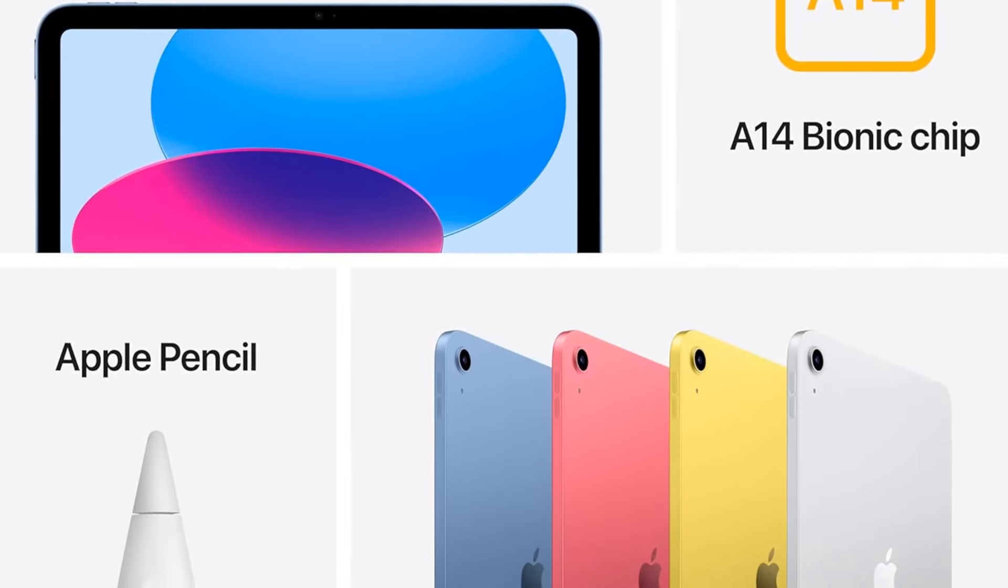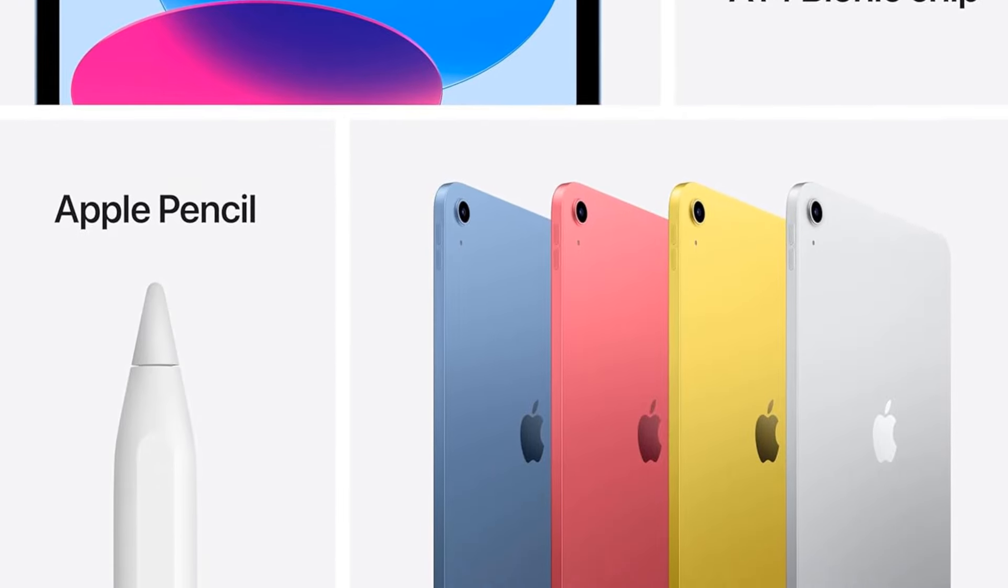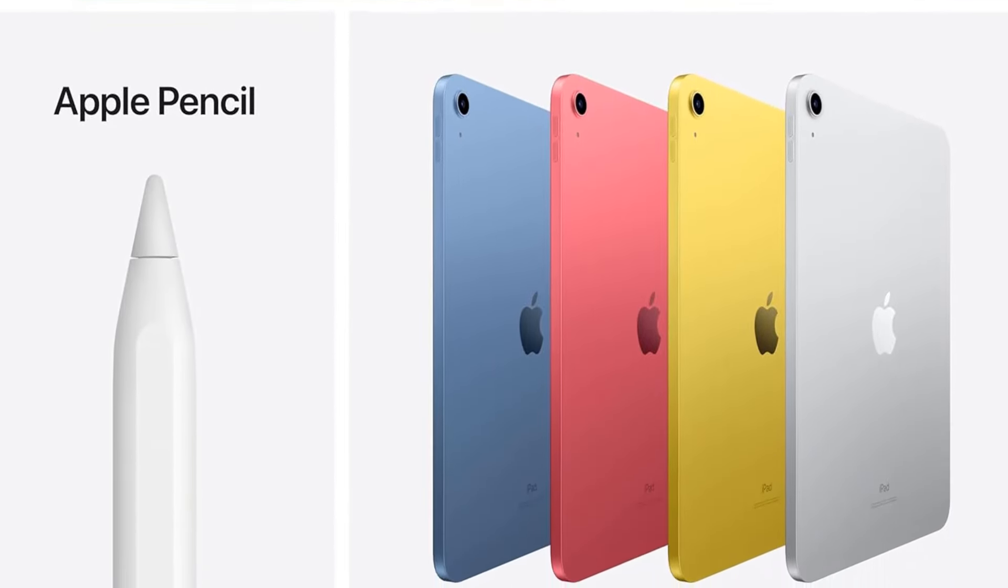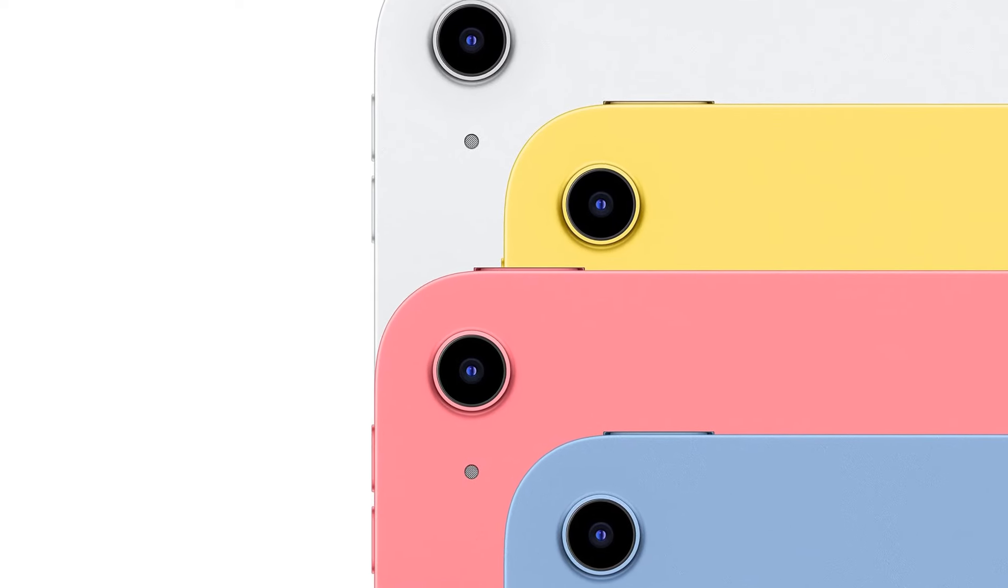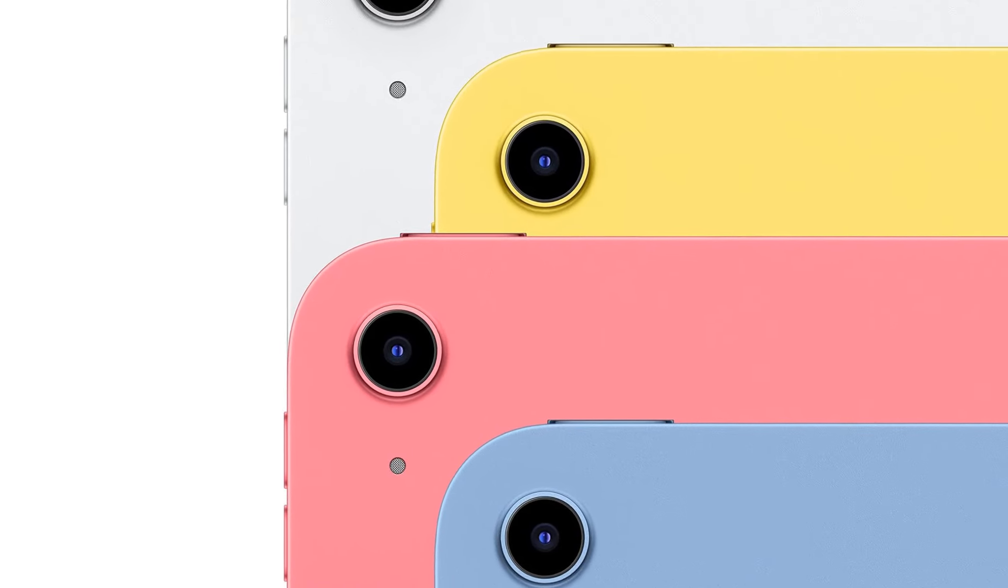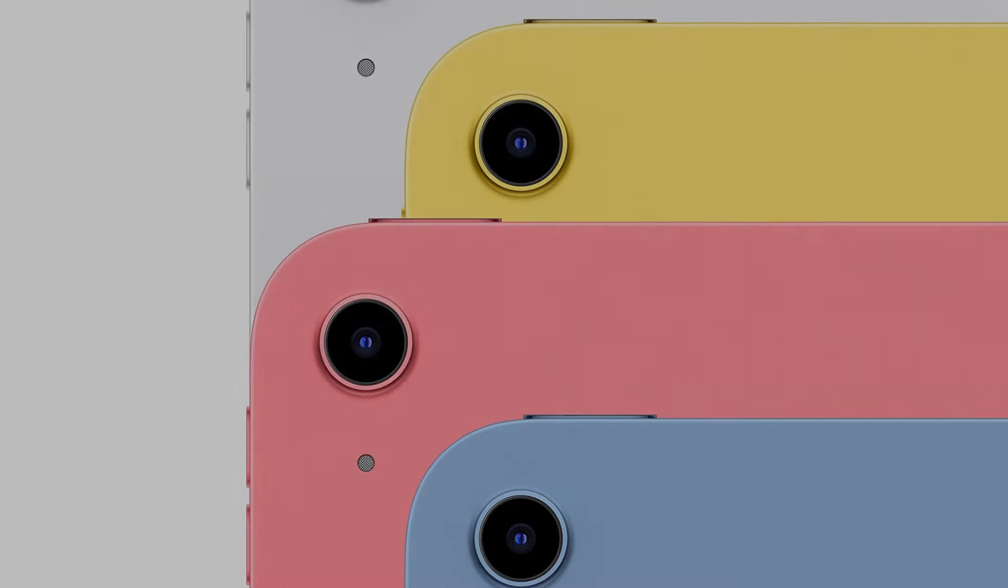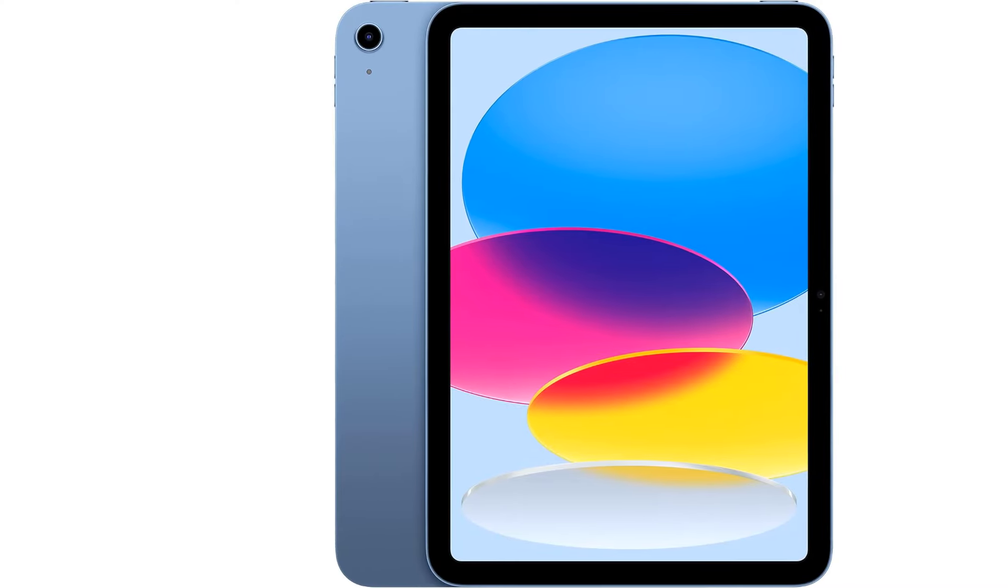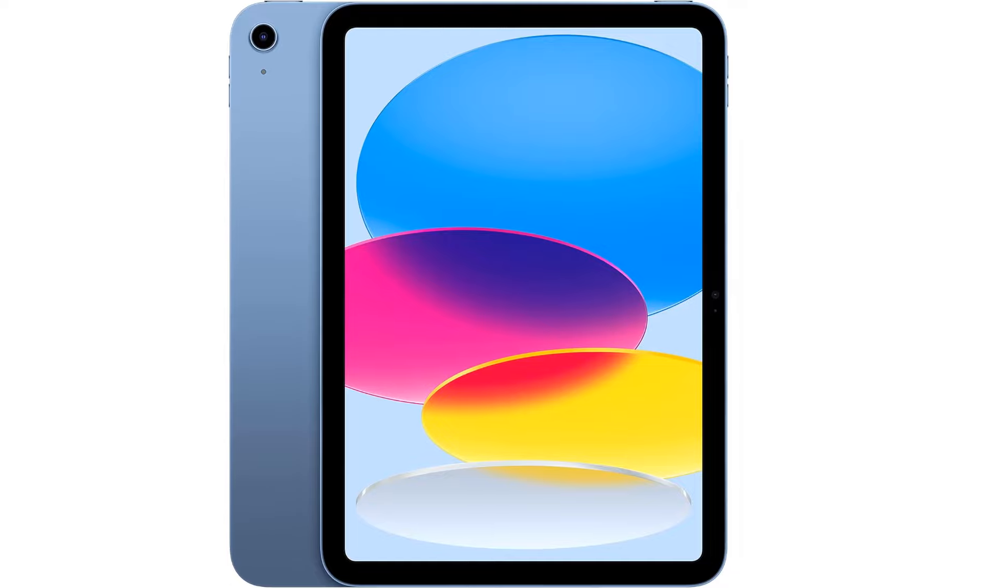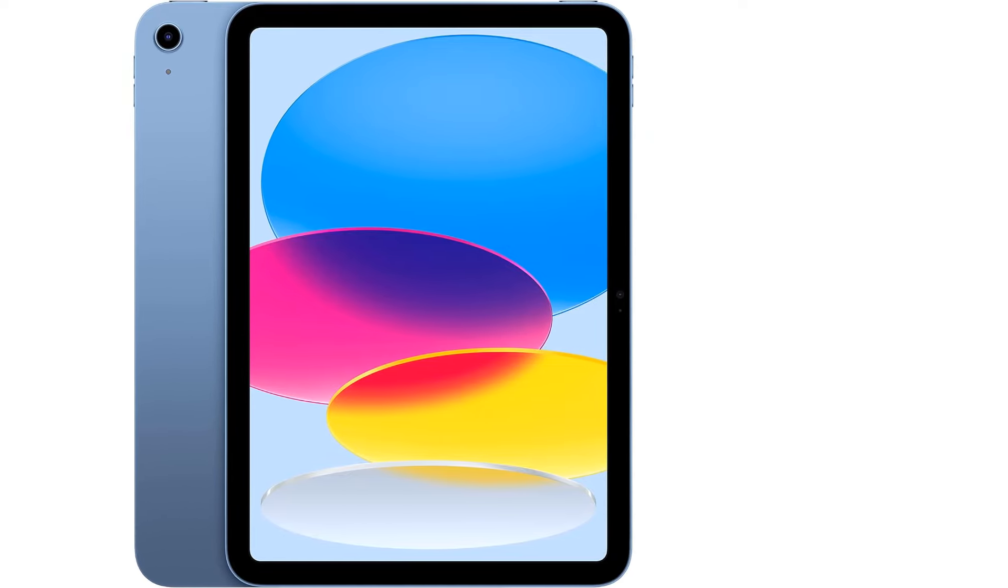Why iPad? Colorfully reimagined and more versatile than ever, iPad is great for the things you do every day. With an all-screen design, 10.9-inch liquid retina display, powerful A14 Bionic chip, super-fast Wi-Fi, and four gorgeous colors, iPad delivers a powerful way to create, stay connected, and get things done.